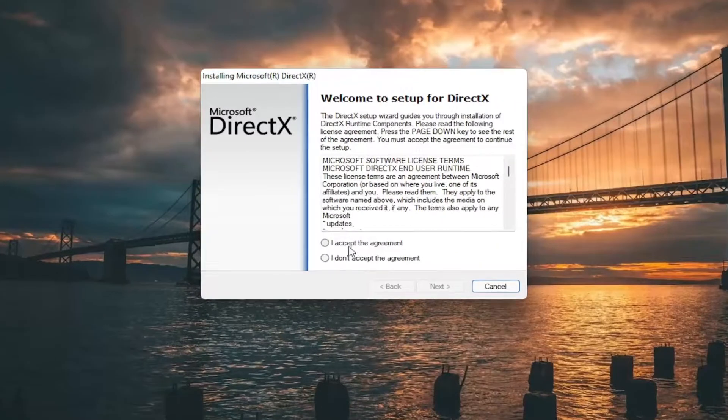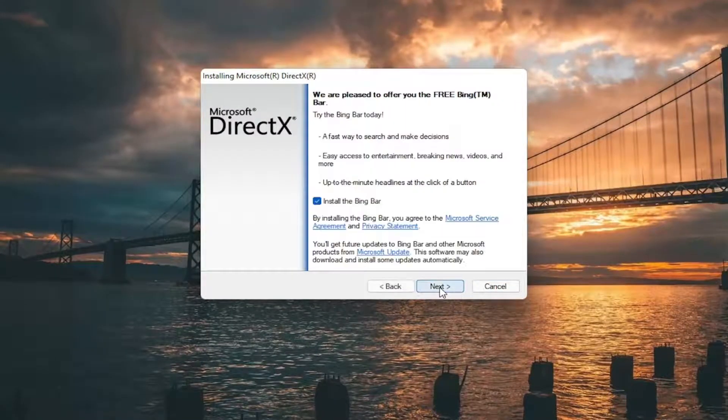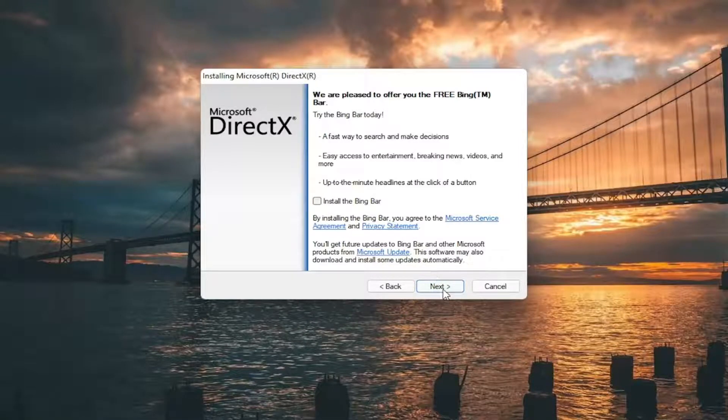You want to accept the End User License Terms and select next. I'm going to uncheck the option to install the Bing bar and then I'm going to select next again.